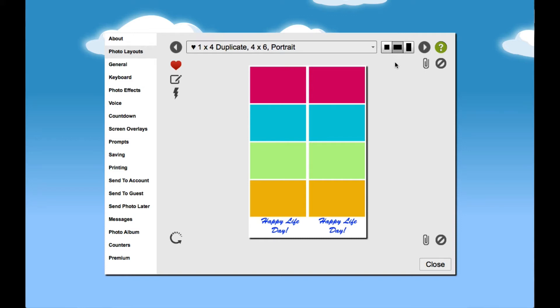There are two new Duplicate Strip Layout features in SparkBooth 5. The first allows you to automatically split a duplicate layout so only the single strip is displayed and uploaded.